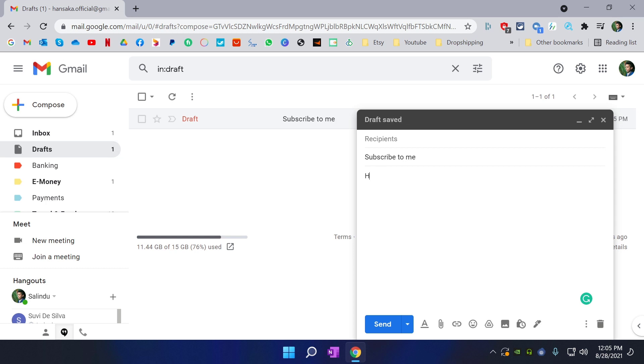Now the second thing is I am going to put hello, and we need to put the user's name, the first name and the last name. Because we need to send like it's not spam, it's only sent to that particular customer or user.